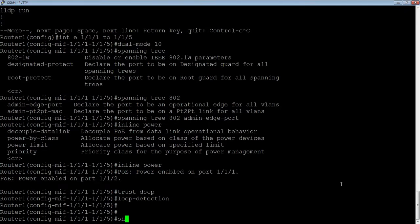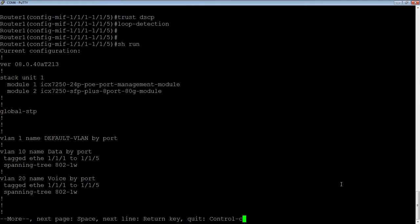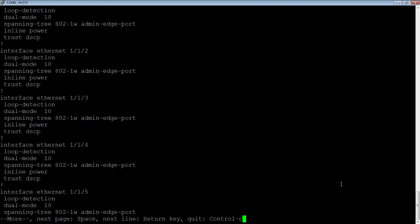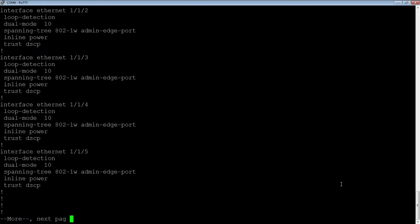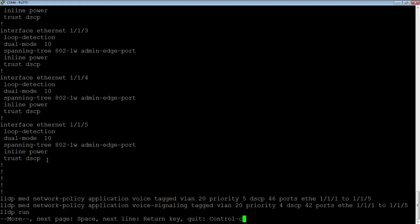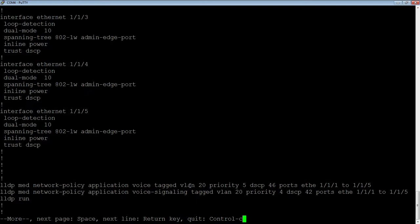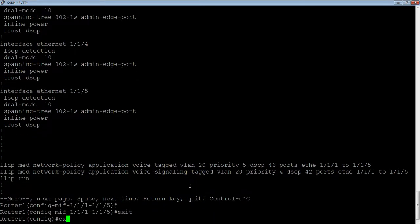So that's it. Let's look at our configuration. We built our two VLANs. We turned on spanning tree on our VLANs. We tagged all the ports. Then we configured ports 1/1/1 to 1/1/5 here. We turned on loop detect. We said dual mode 10, so it's then untag frames on VLAN 10. We configured it as a spanning tree admin edge port for rapid spanning tree. We turned on inline power. We told it to trust DSCP. Then, prior to that in the configuration stage, we turned on LLDP or LLDP-MED. And then we set up our policies - our network policies - to say tell the device at the other end, send voice traffic on VLAN 20 with a class of service priority of 5, diff serve priority of 46, and then voice signaling traffic, send it tagged on 20 with a priority of 4 and a DSCP value of 42.